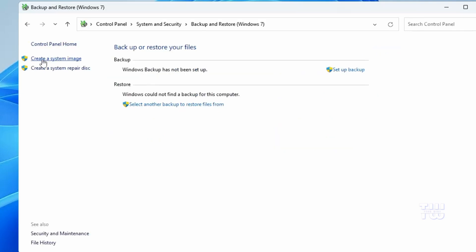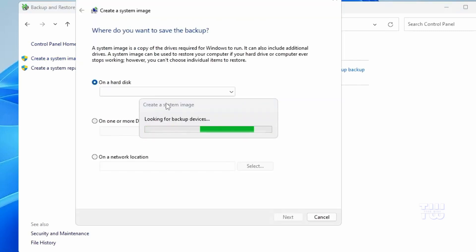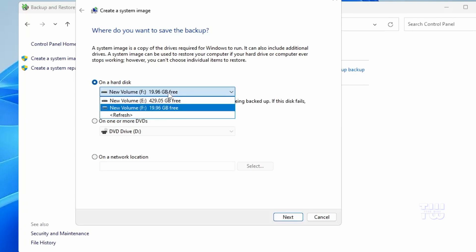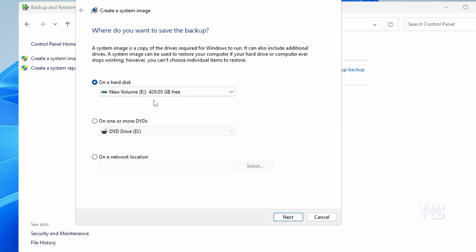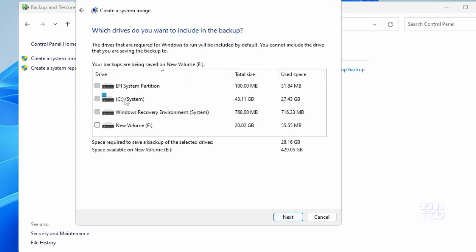It will look for a backup device, so make sure your external drive is connected. If you have multiple devices connected, choose the correct one you want to use for this backup. Once you select it, click Next. You'll then see information about what will be backed up — your C drive will automatically be selected, and if you want to back up any other partition you can select them here too.